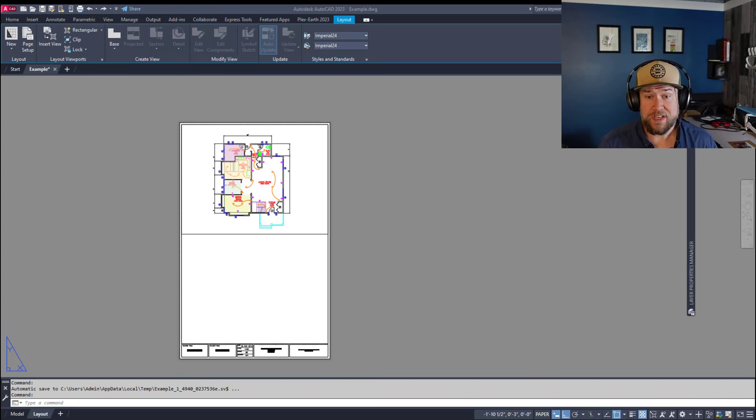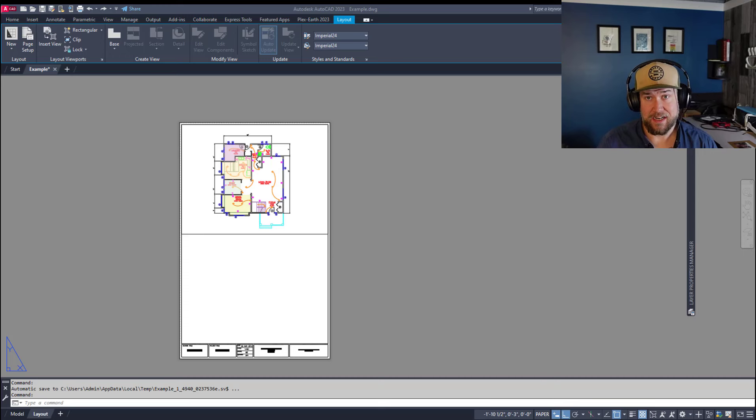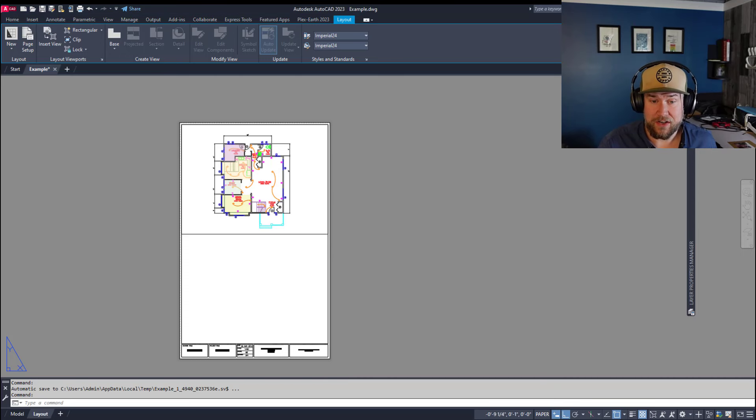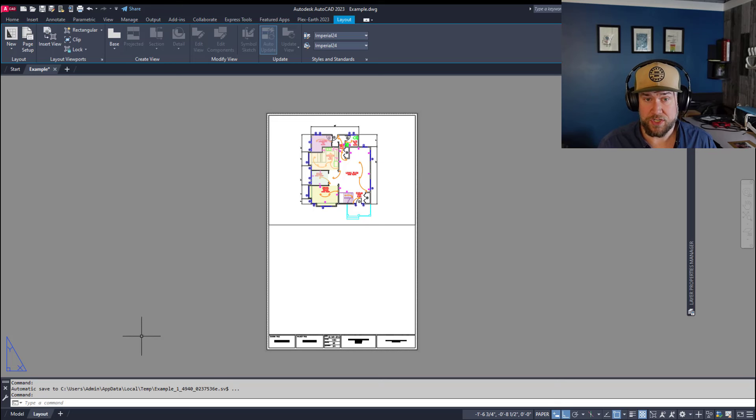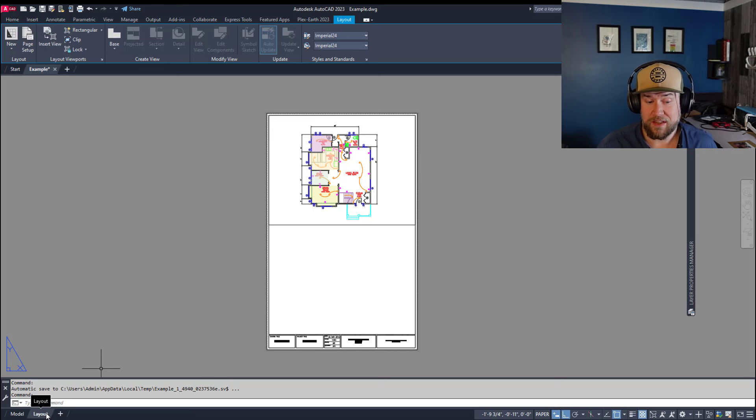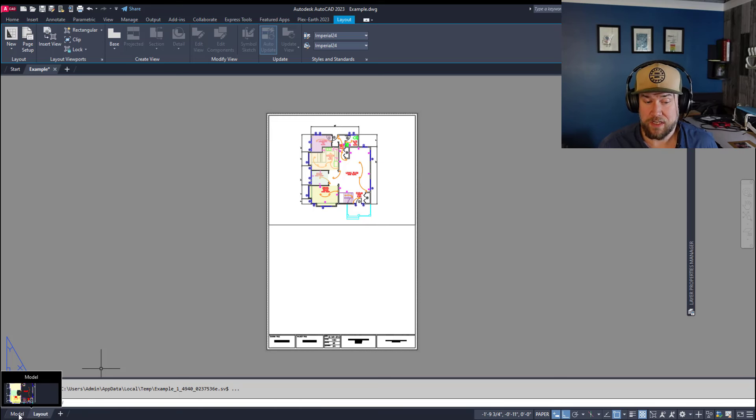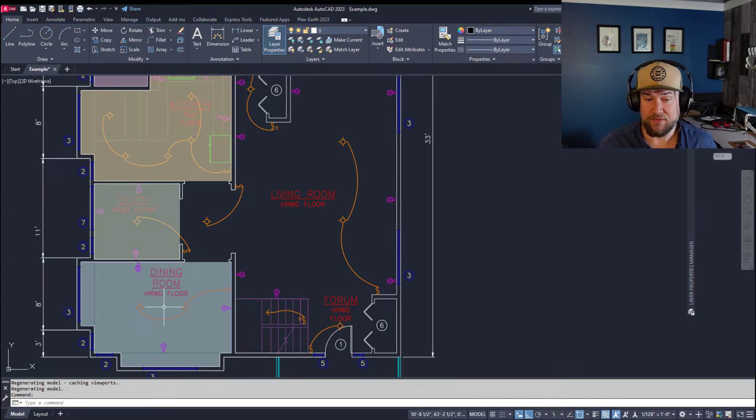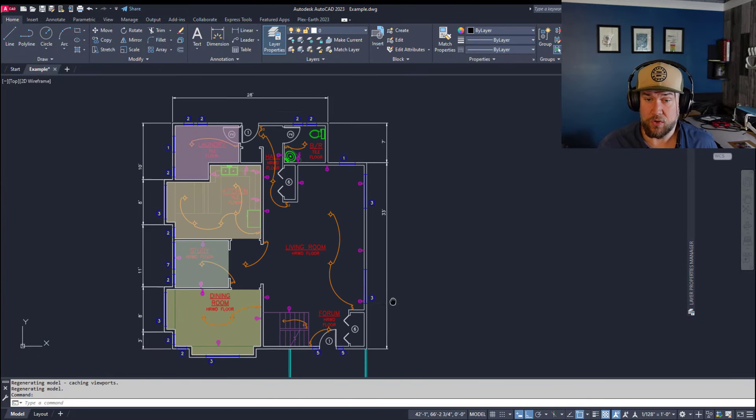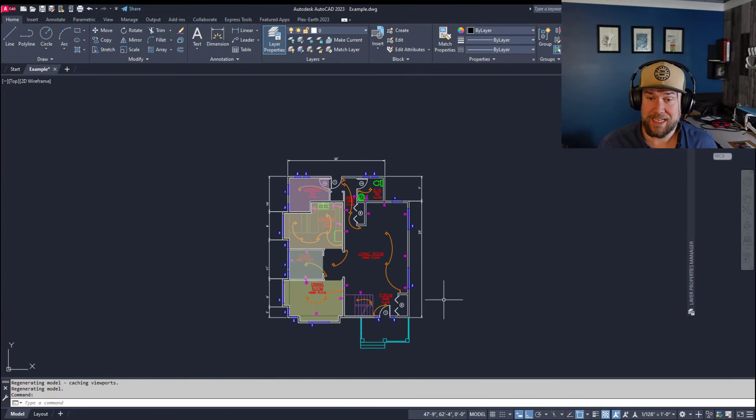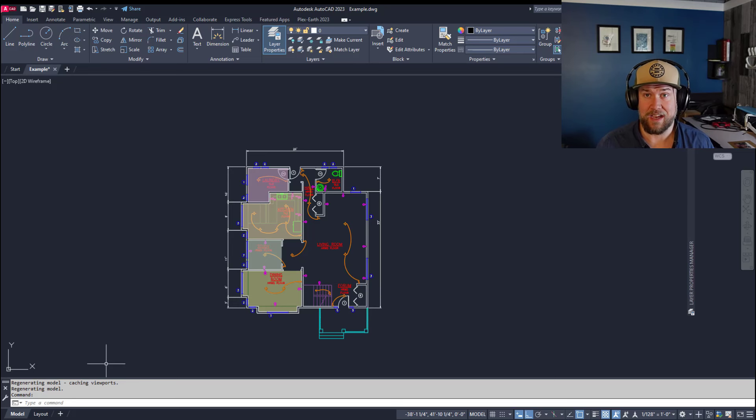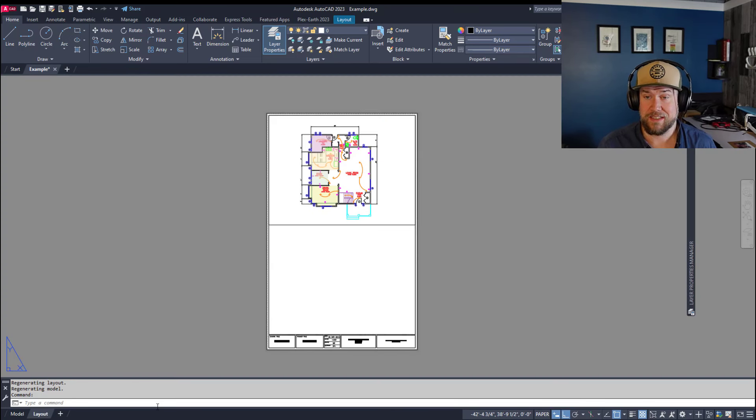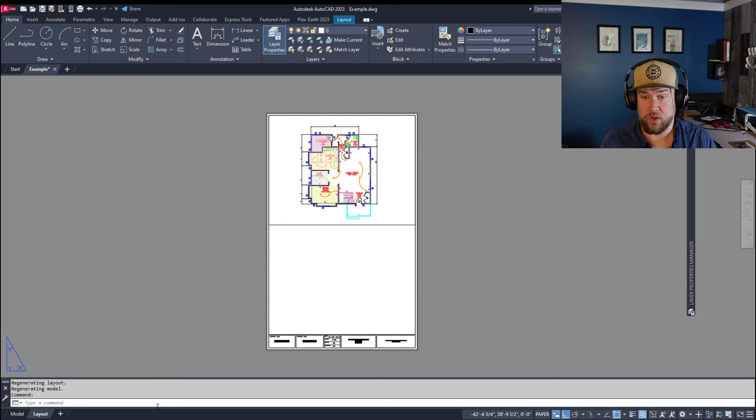First up, the difference between a layout and model space. You can see here in AutoCAD we are in the layout or paper space portion of the program, and that would be the tabs down here that control that. Model is the default for our design space. So in model space that's where you're gonna be doing all of your drawing and design work, and in layout or paper space that's where we're going to be creating our sheets and our drawings.